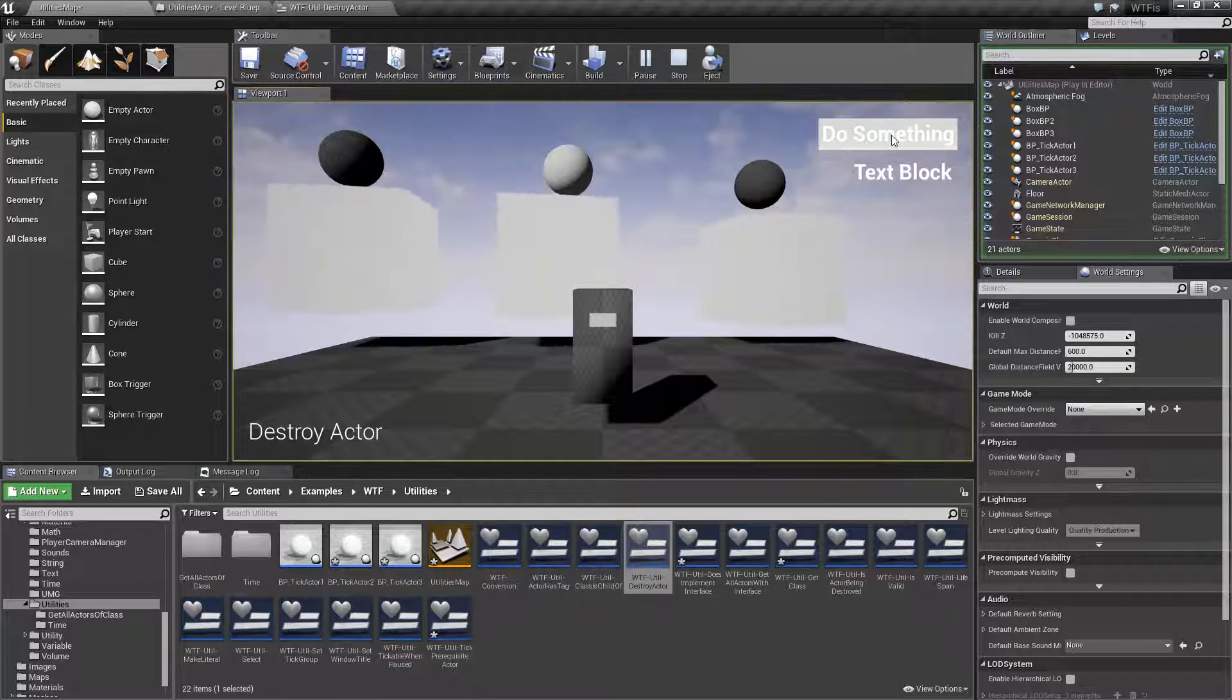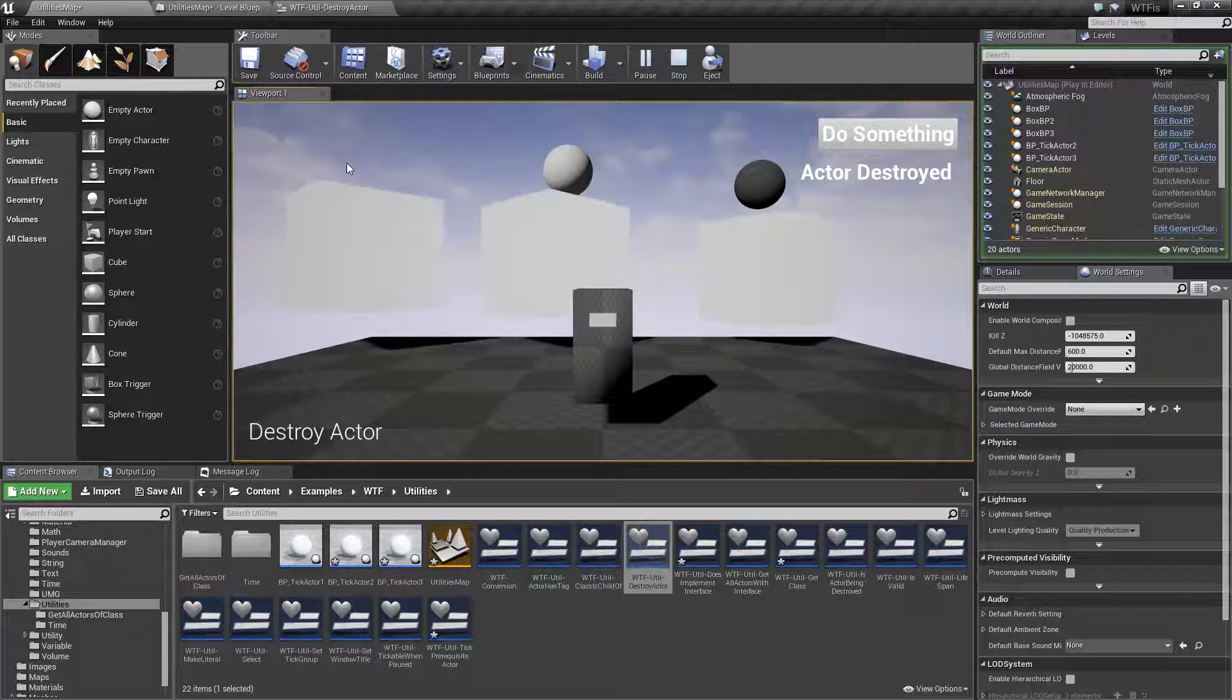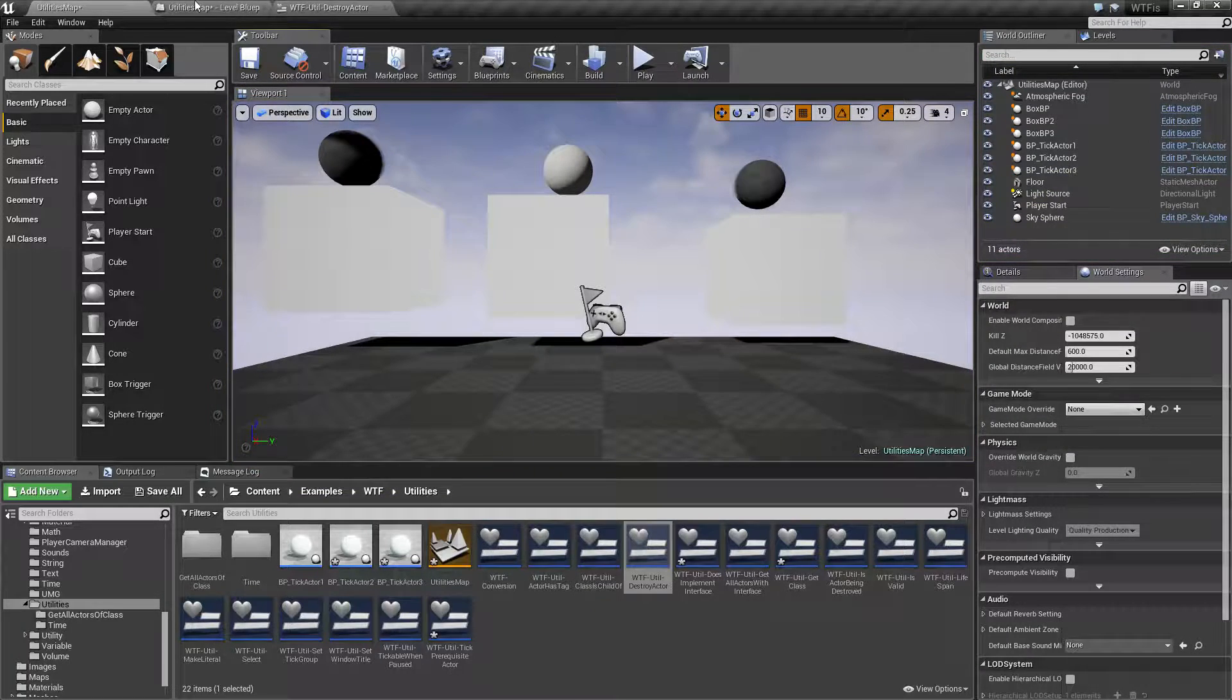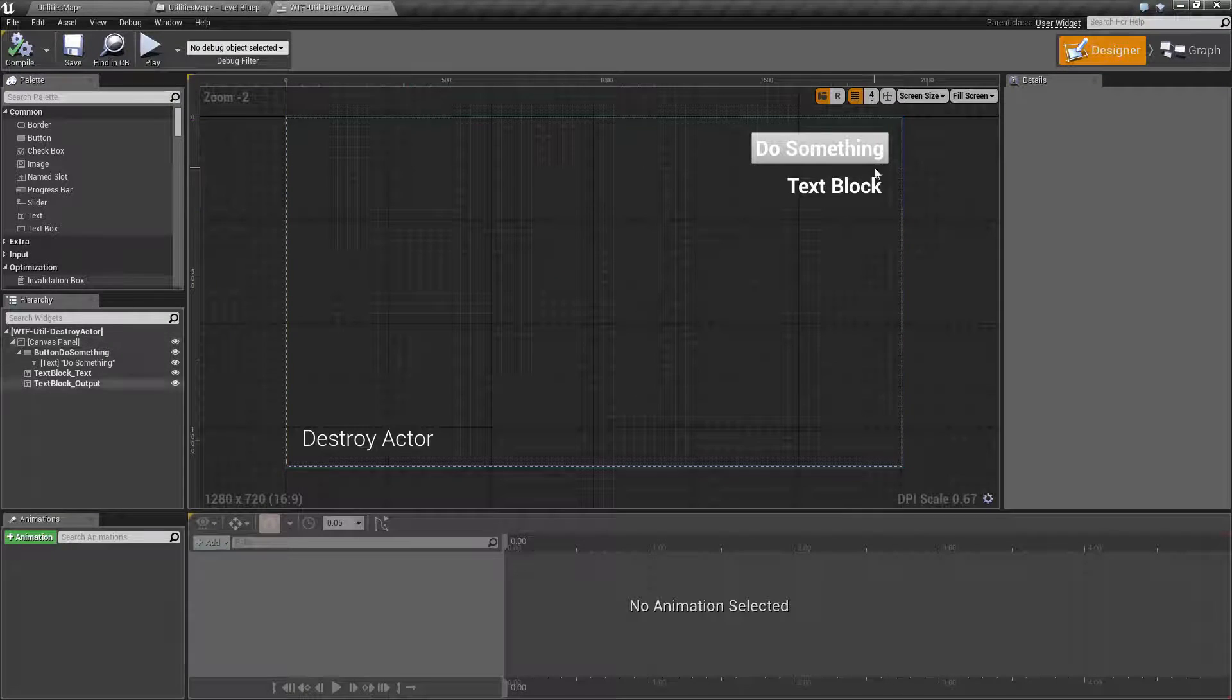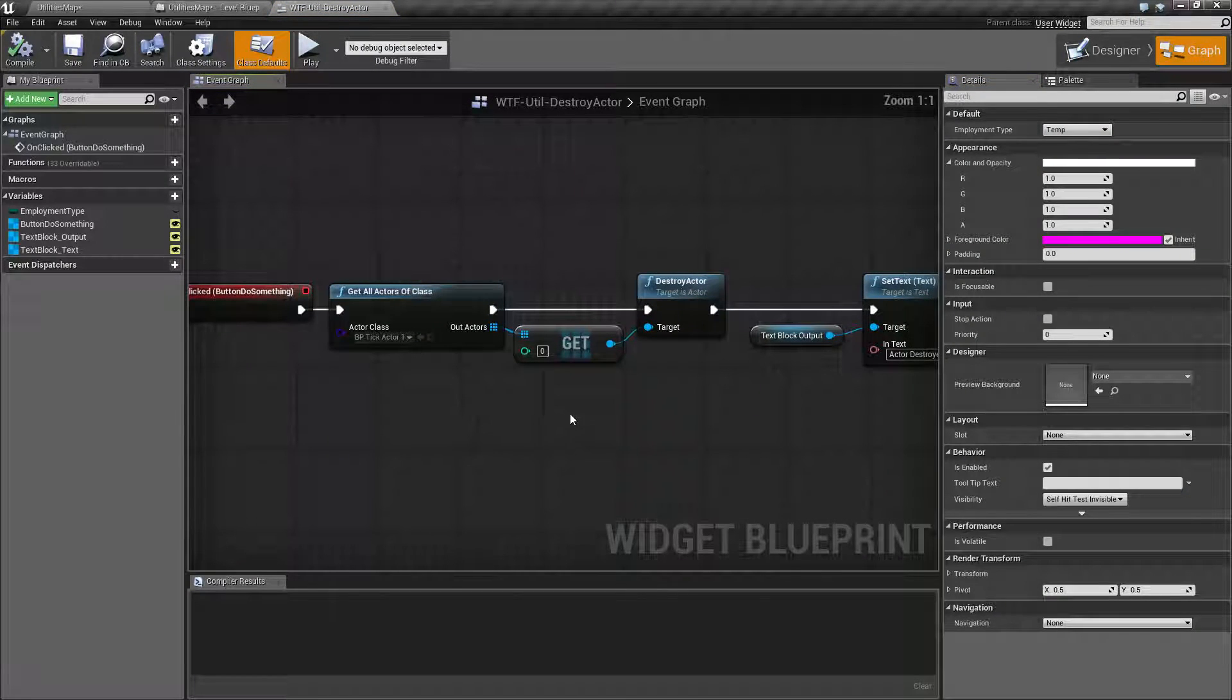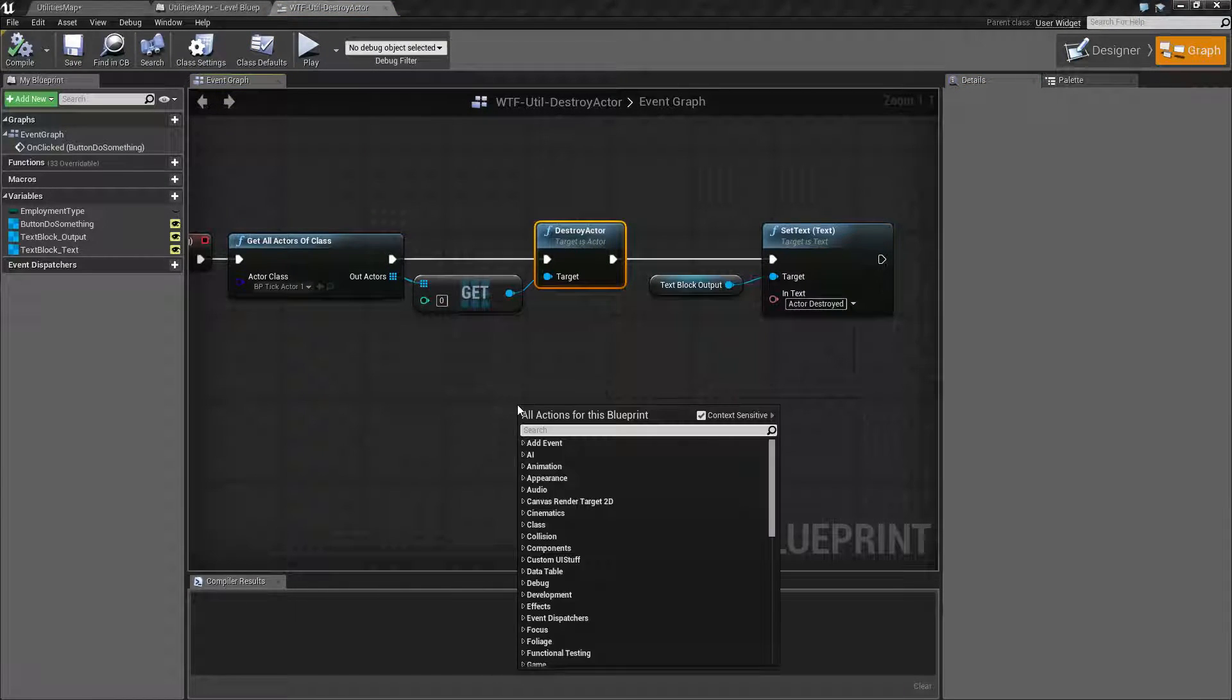Let's go and look at the node and a few of the things associated with the node. So the Destroy Actor node is pretty simple. We type in 'Destroy Actor' and we're going to get it back. Well no, it is context sensitive because Destroy Actor requires an actor.